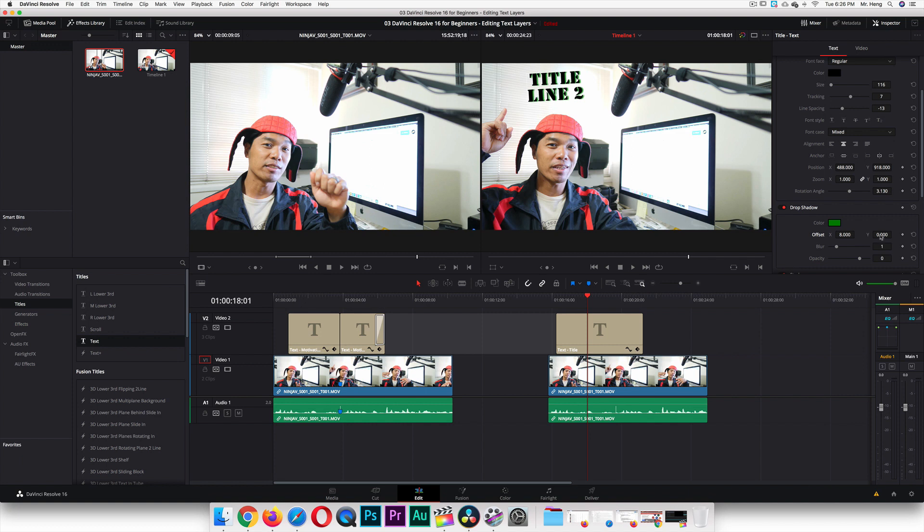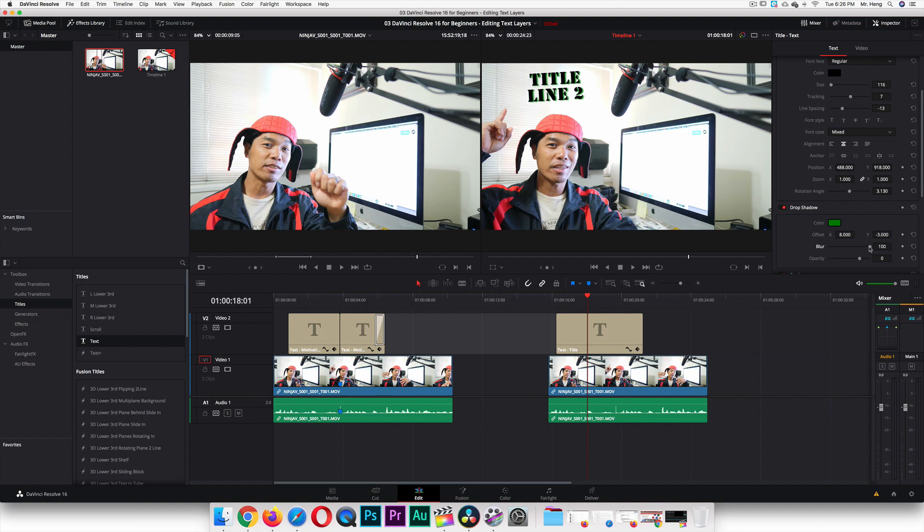And then I can blur this even more if I want or less. Less blur is super sharp. More blur is, you can see less of it. And then opacity is changing how much of it you can see. We're going to go into opacity a whole lot more later.